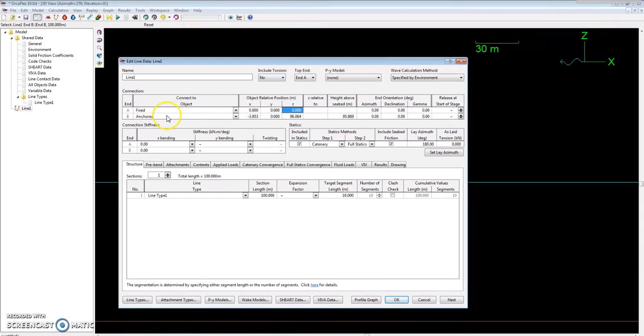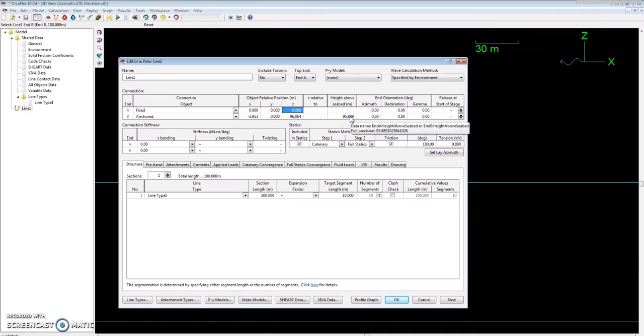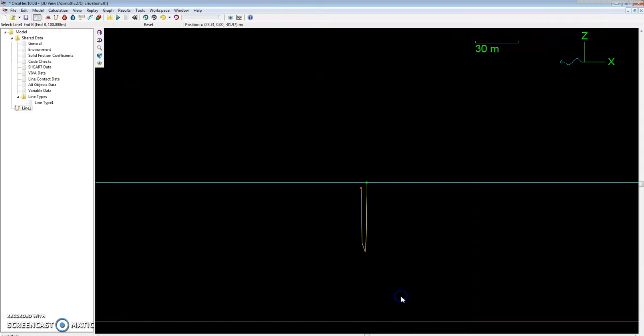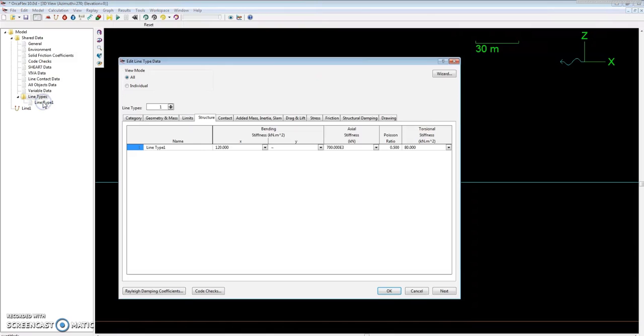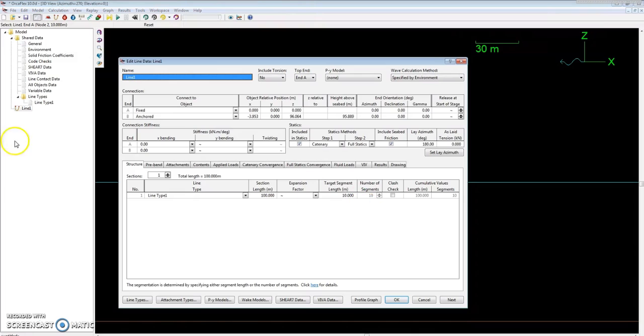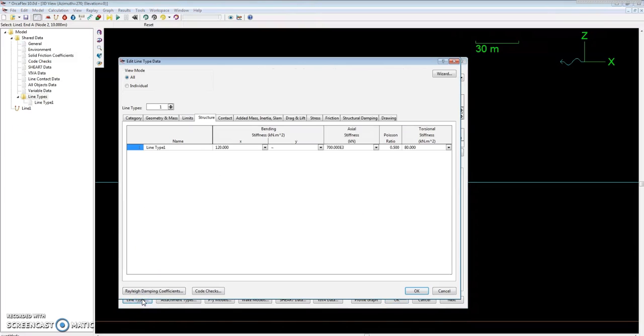Since we're anchored, height above the seabed will have to be updated. But first, before we do that, because that will change, let's set our line type, which is right here. That's one way of getting the line type data. Or we can double-click the line and click on line types down here, and that will also give us access to the line type data.